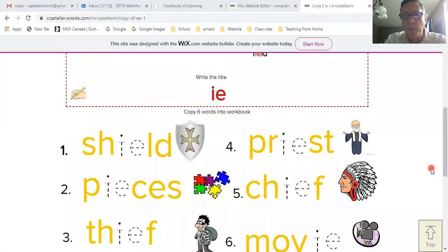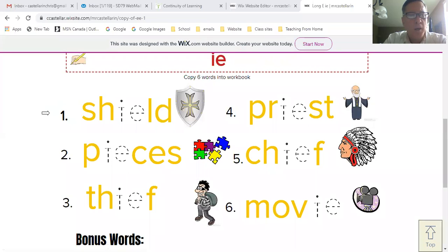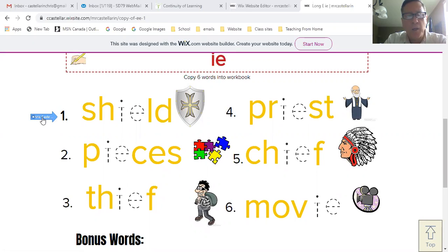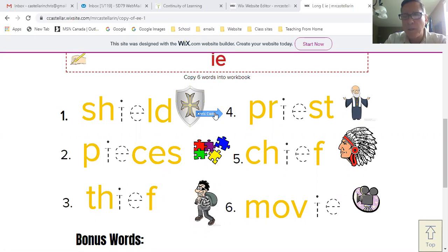That picture demonstrates the proper grip for holding the pencil. Let's go down to the writing part of the page. Six words is the expectation for the kids to do. We've got word one, word two, and word three down the left side of the page, and down the middle of the page kids write four, five, and six.